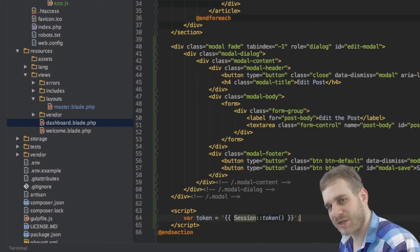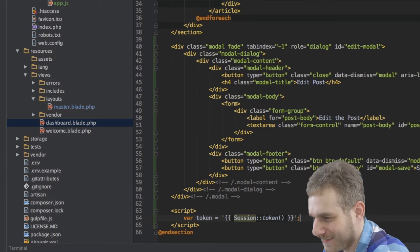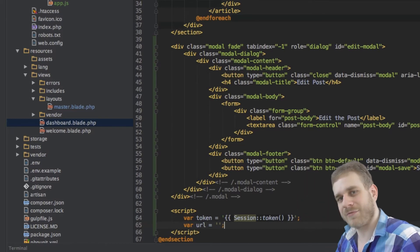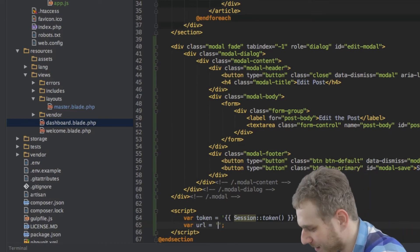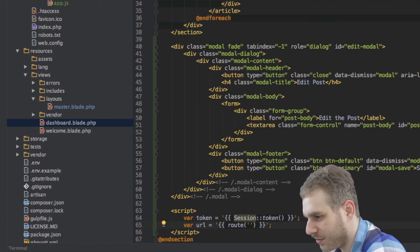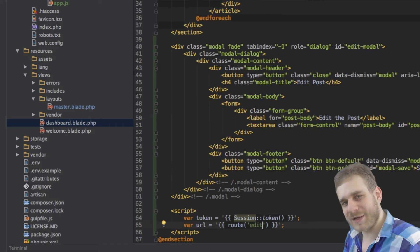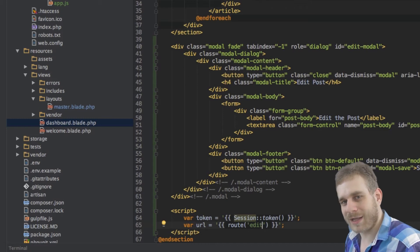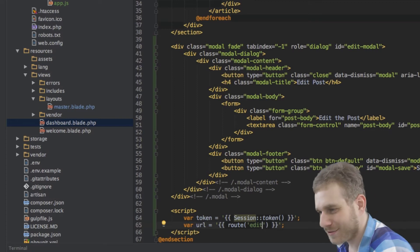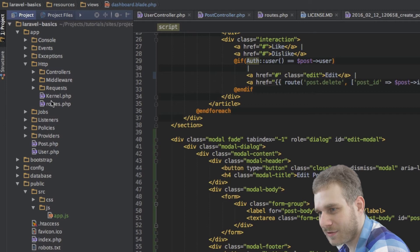The next variable I need is the url variable, which will give us the correct edit route. Here we can use Laravel's handy route method — route('edit') — and we'll create this route in a second. This gives us a perfectly resolved URL that will always lead us to the right place. Now let's create this route in the app folder under HTTP in the routes file.